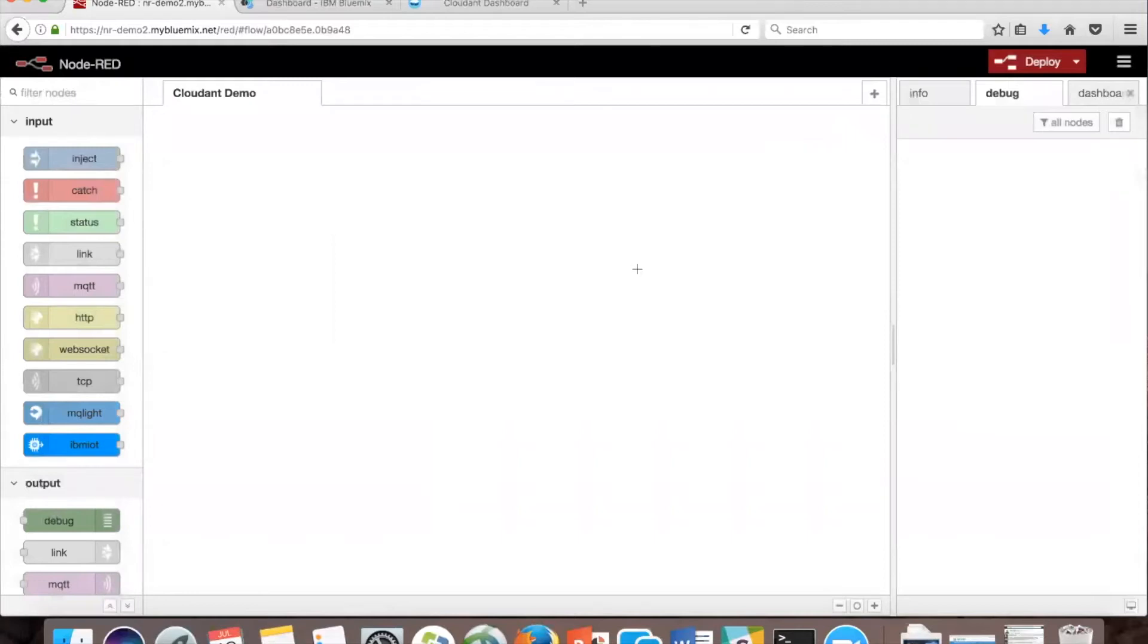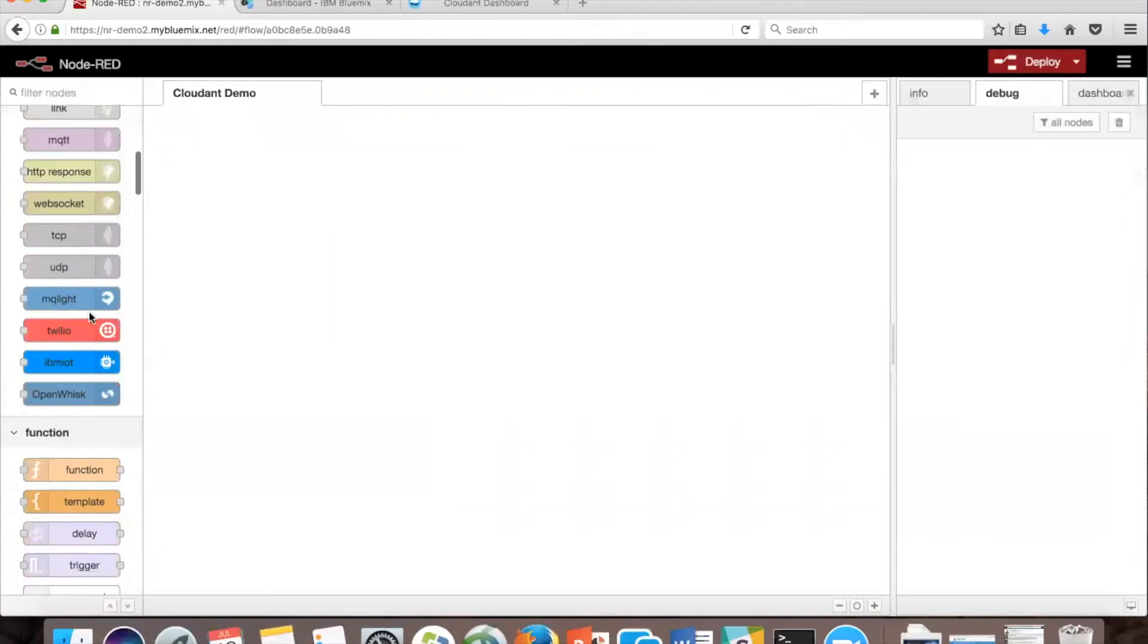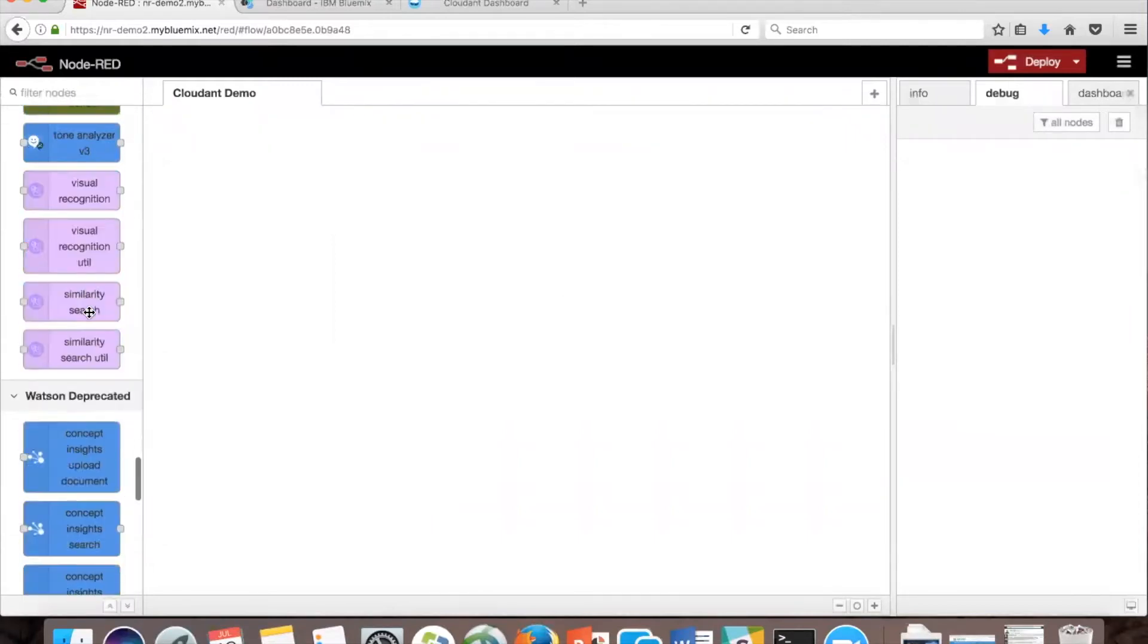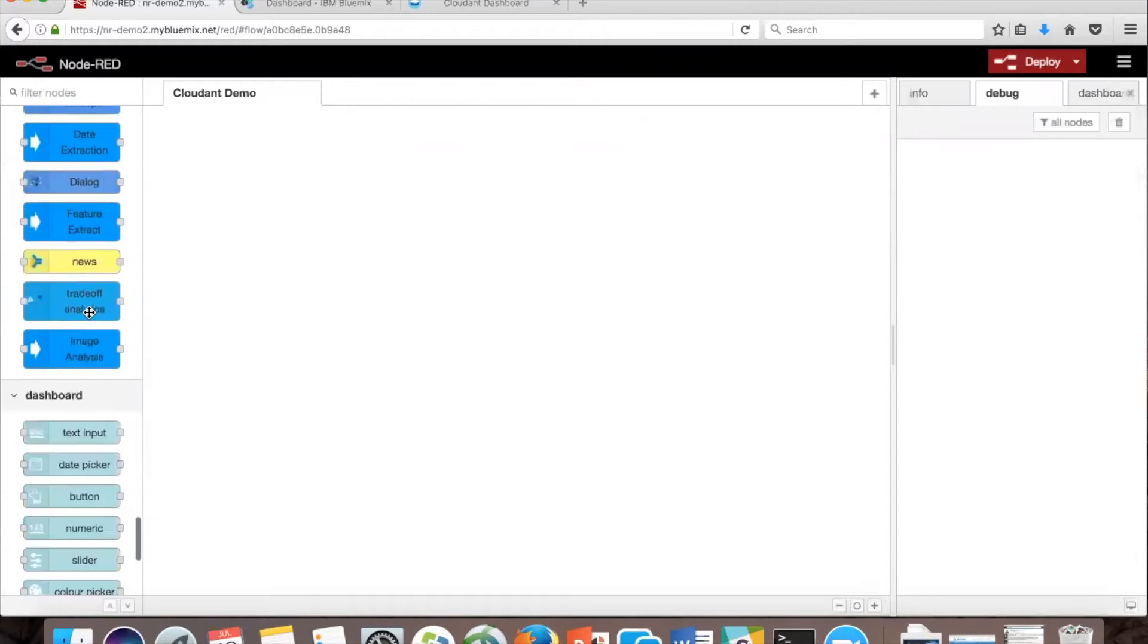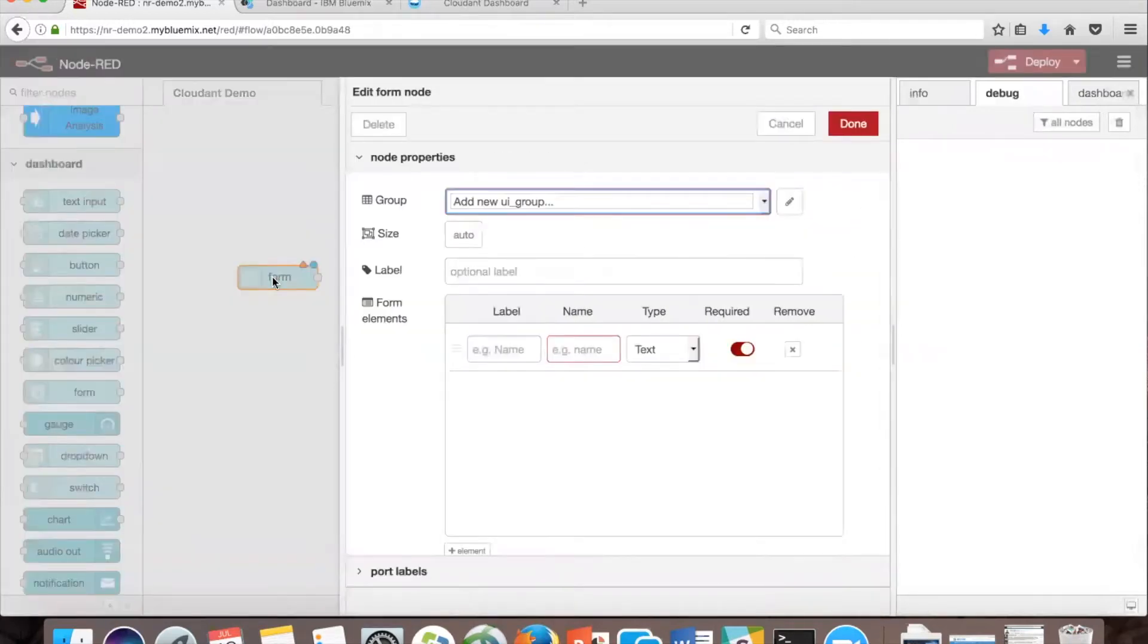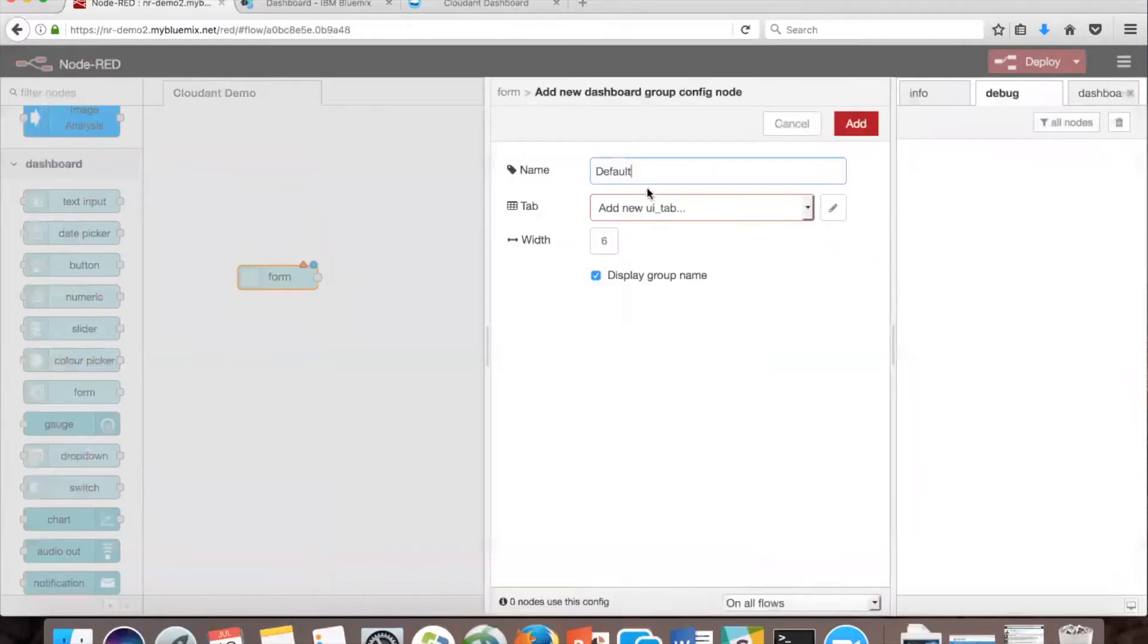Now we're going to use the form node out of the dashboard palette, which is here, and create a new UI group. Name it demo.